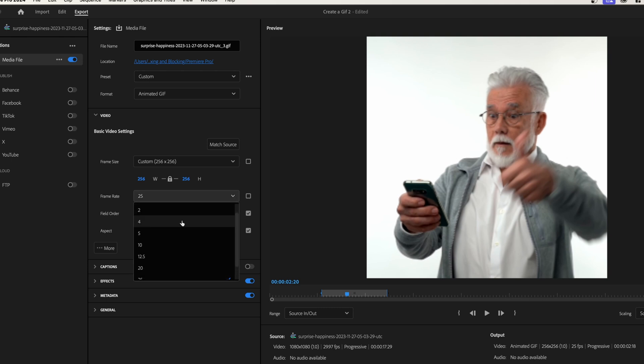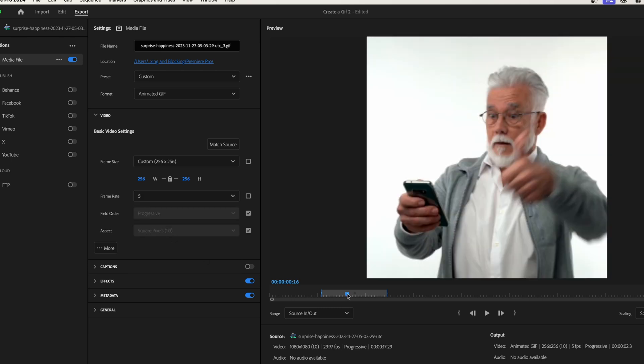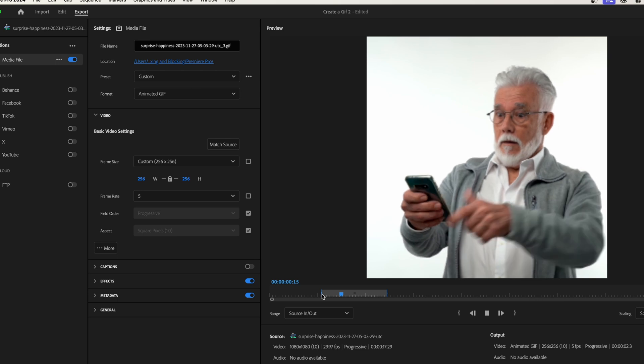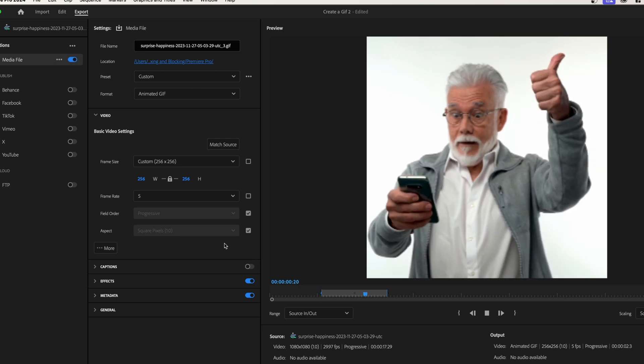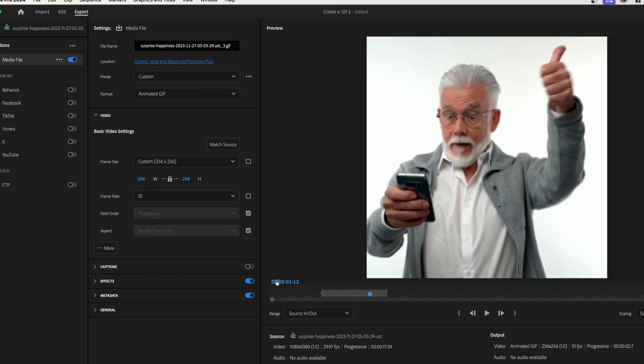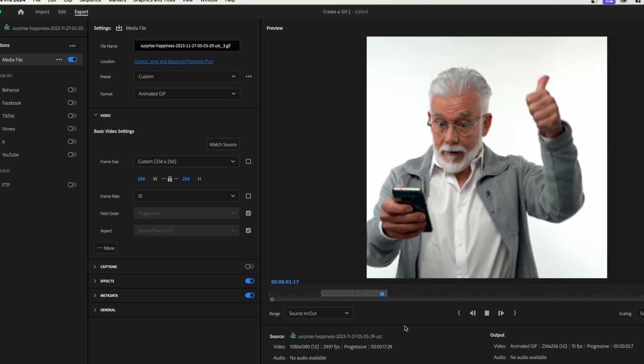We can try out five and just see how that looks. Take a look here. Maybe a little too choppy for what we want, so let's go into that 10 really quick. And 10 looks proper. 10 looks like what a GIF might be on the internet here.